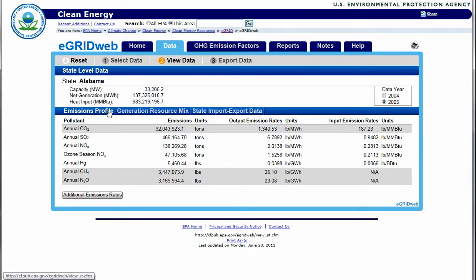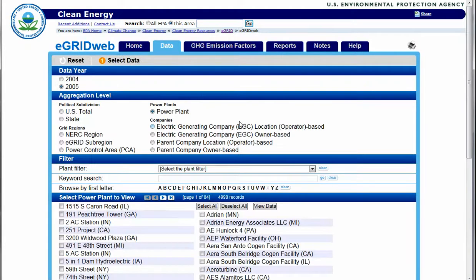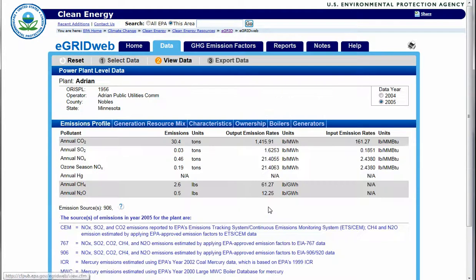If the data is aggregated by power plant, further information regarding the specific power plant is generated, including characteristics, ownership, boilers, and generators.